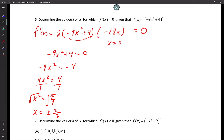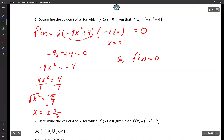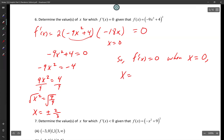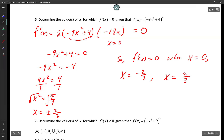Now find where the derivative is negative. The derivative is 2(negative x squared plus 9)(negative 2x). Set equal to zero: x equals 0, x equals plus or minus 3. Using a number line with critical numbers negative 3, 0, and 3, test values in each interval. The derivative is negative on (negative infinity, negative 3) and on (0, 3).